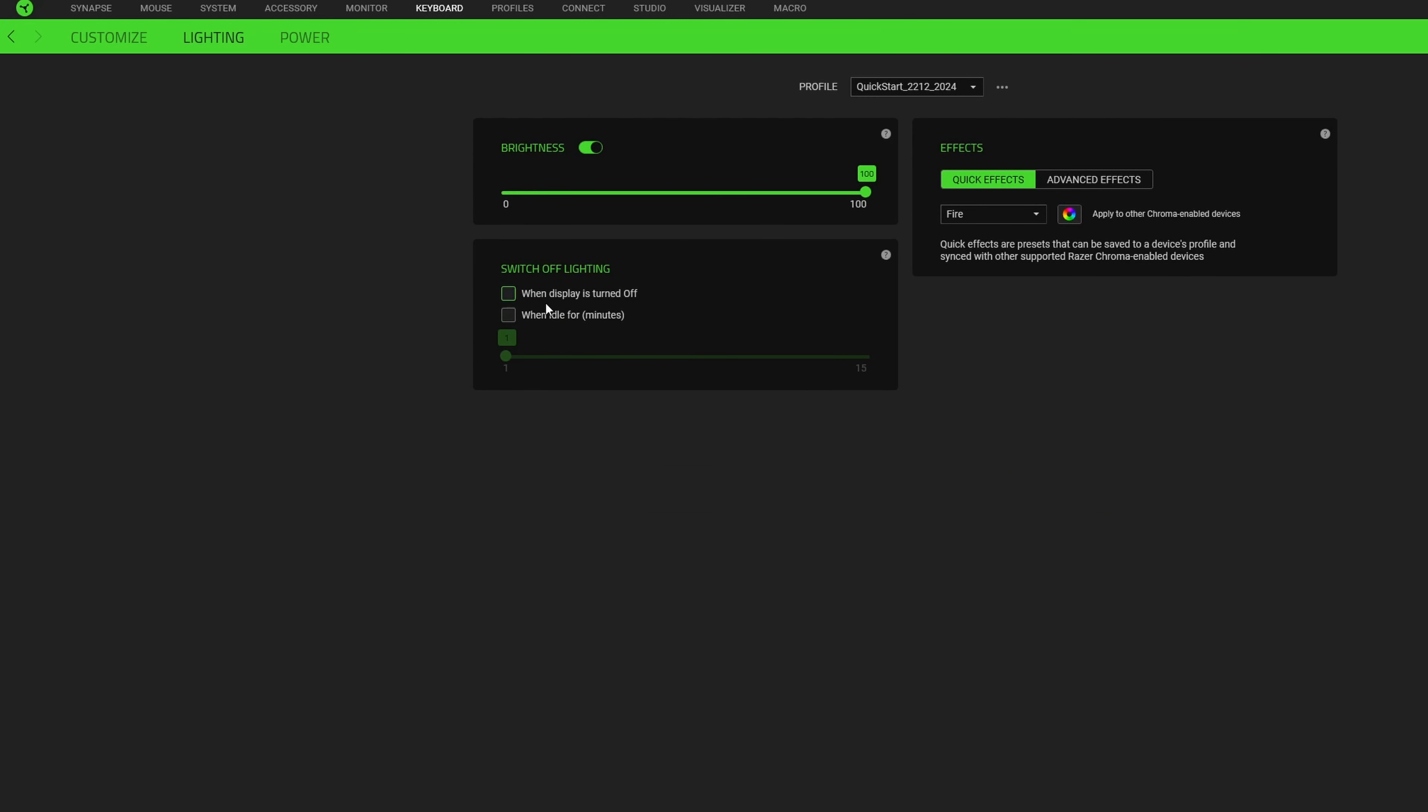Another thing that's quite handy is you can tell it to switch off the lighting when the display turns off. So if your display has a five minute off time and you're not using the PC, it'll automatically switch the lighting off on the keyboard to save you some battery life. And you can also choose when it's idle for so many minutes to turn the lighting off.